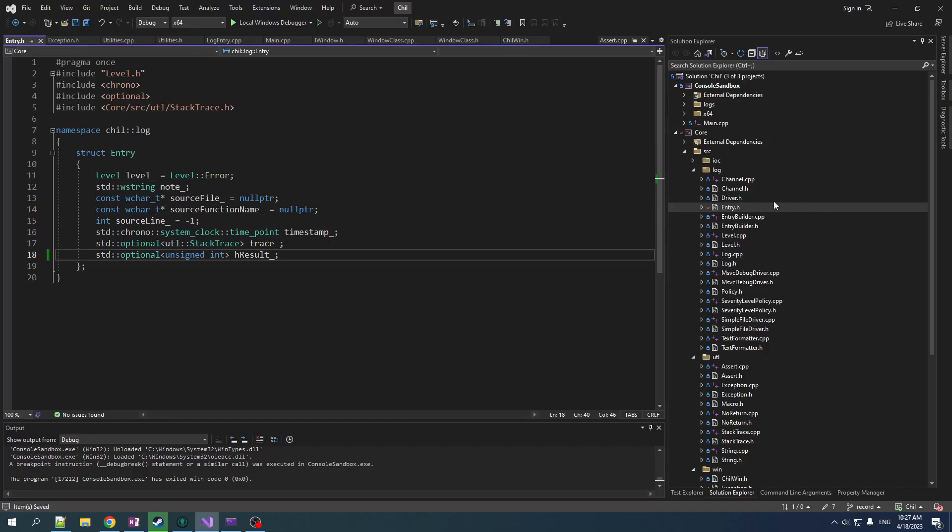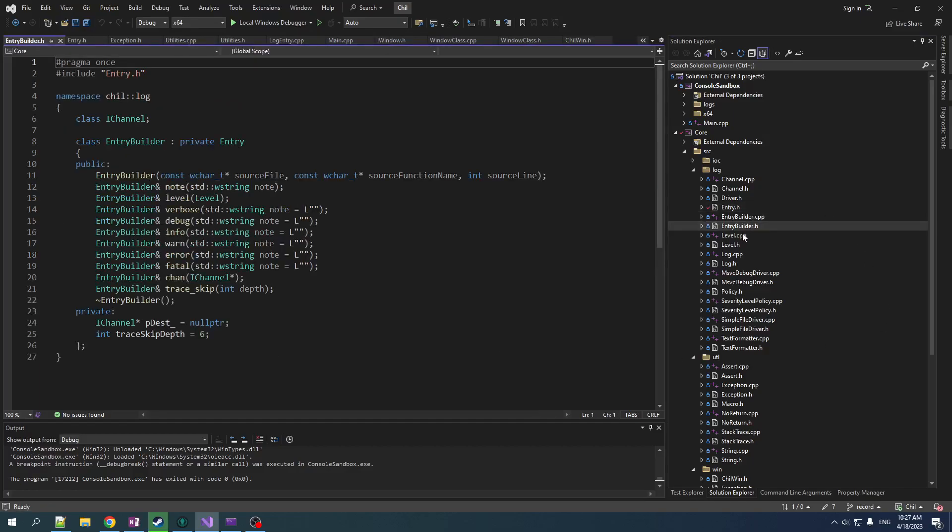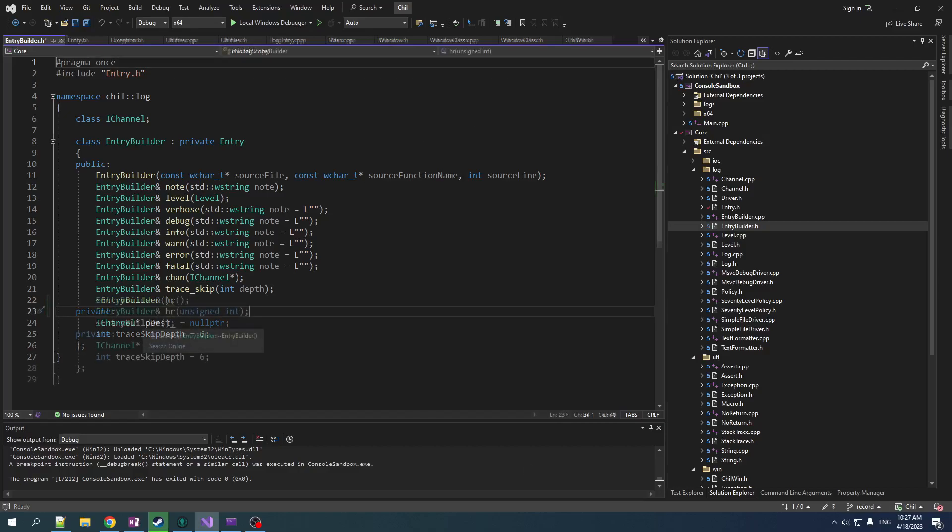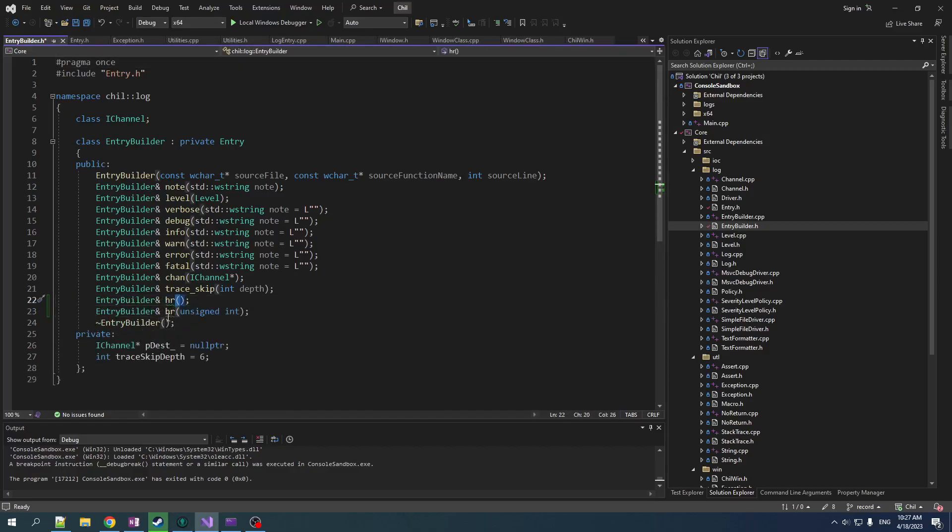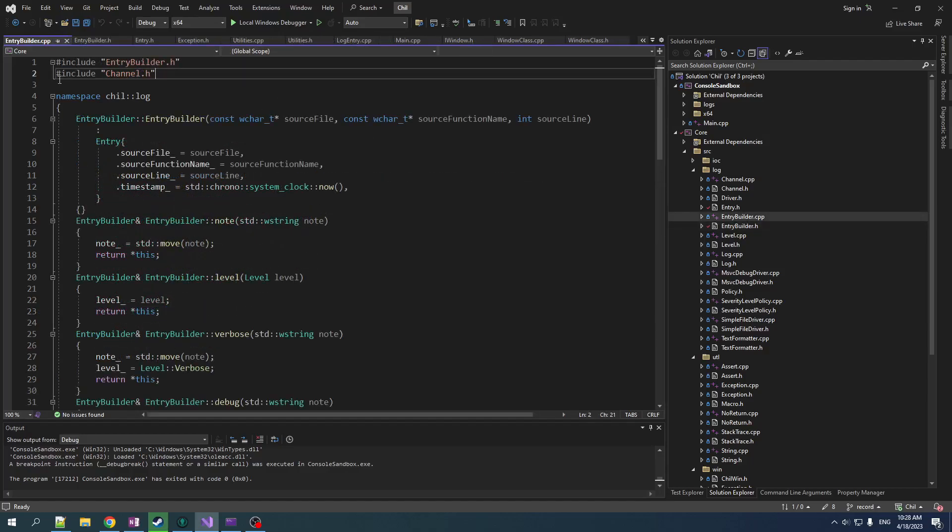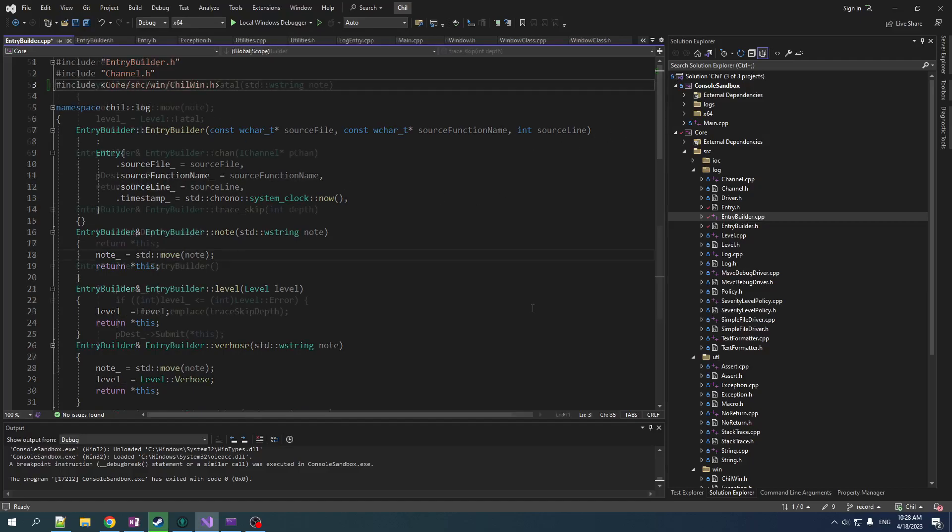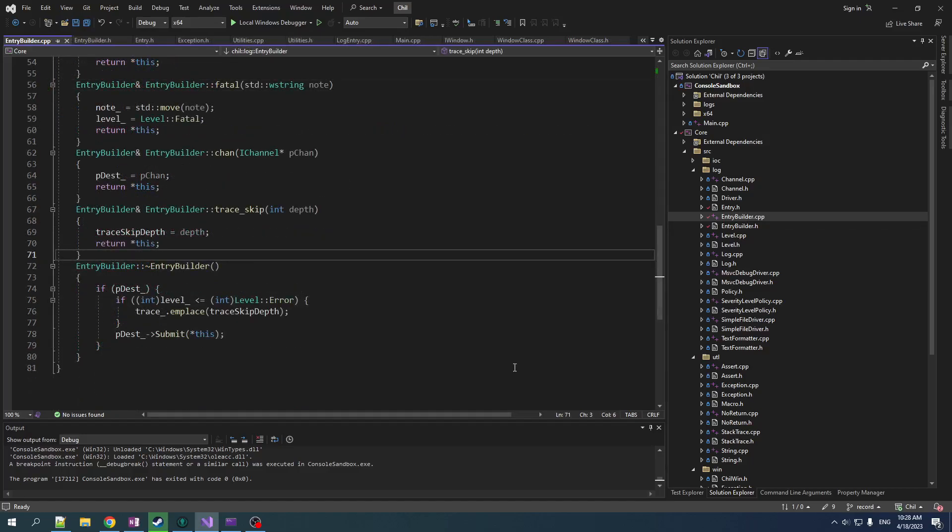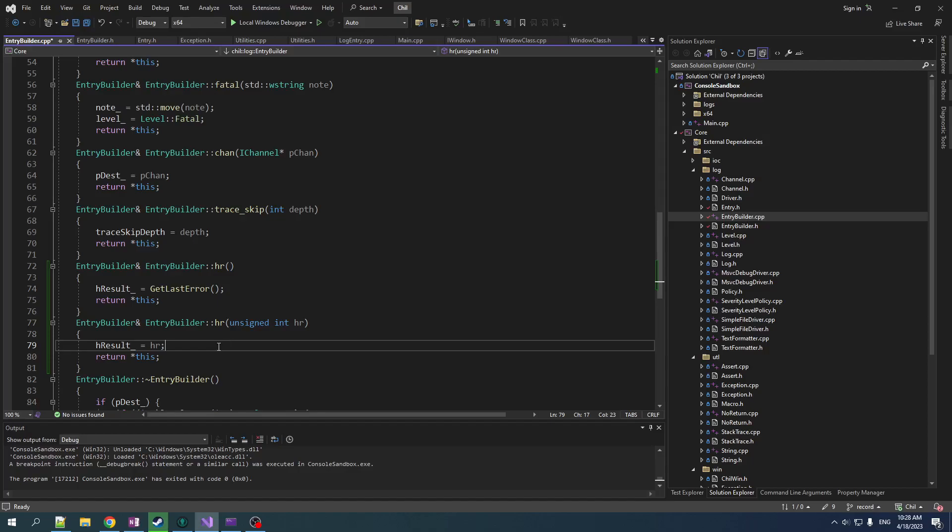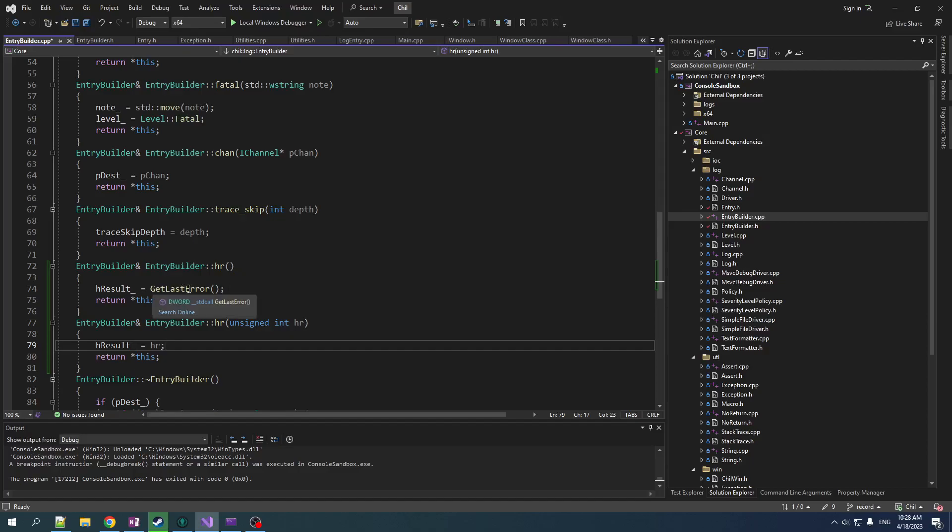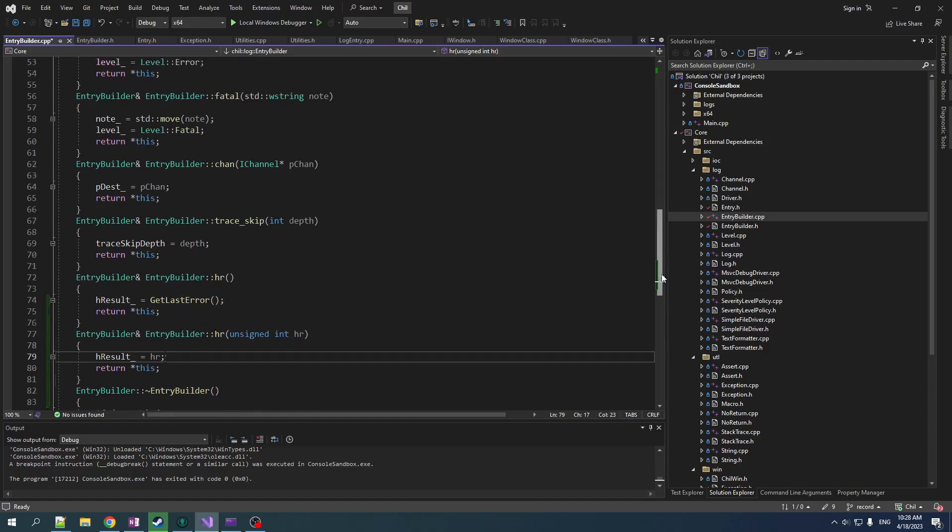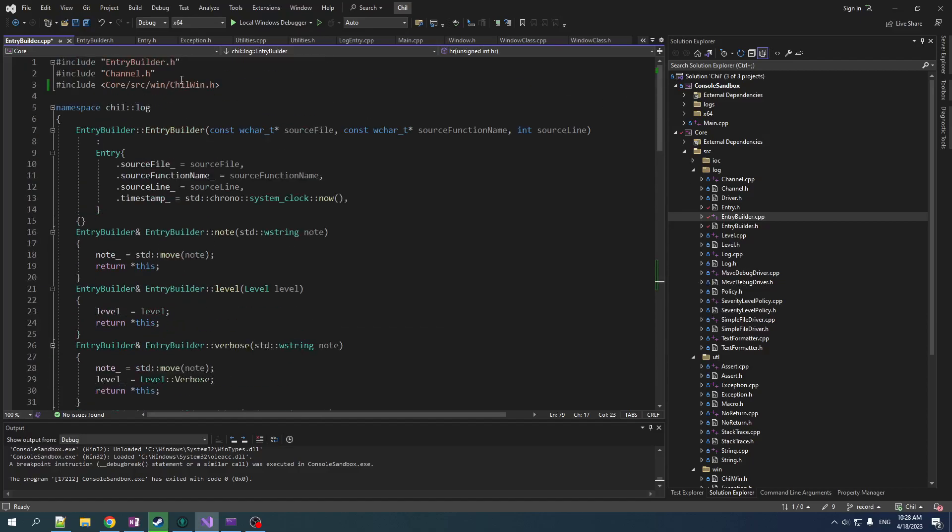Now in entry builder dot H let's add a couple of nice helpers. So we made our function HR and a function HR that takes in an unsigned int in the CPP file. We include chill win dot H near. Let's add our sauce. It's very simple for the one that takes it in HR. We assign that to the H result. And the one that doesn't take it in HR, we call get last error to get that and assign that. And that's why we had to include chill win in here.